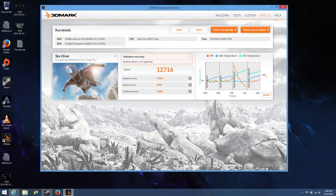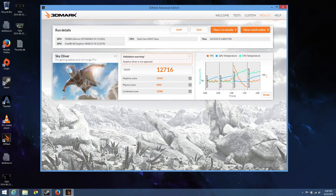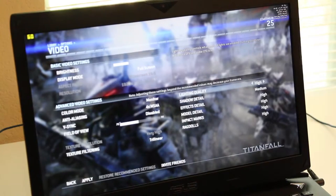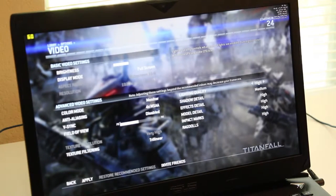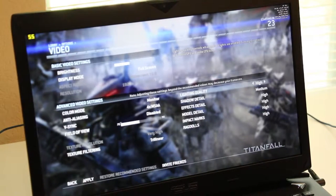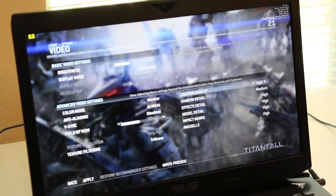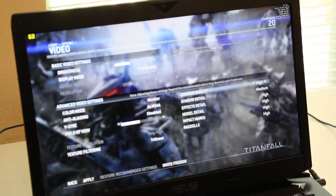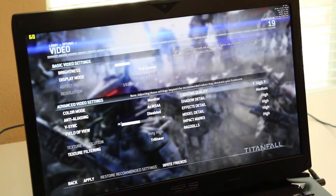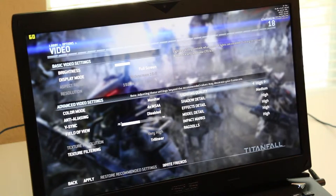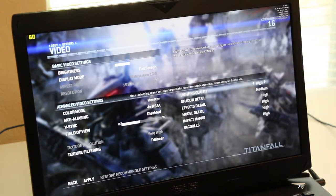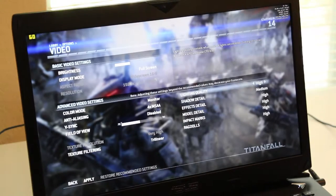Alright, enough of these benchmarks. Let's test this 860M out by launching Titanfall. And here goes my graphics settings for Titanfall. Everything else is set to high besides shadow detail, which is set to medium. Also, keep in mind you can track the frames per second here on the top left. Alright, let's get this party started.